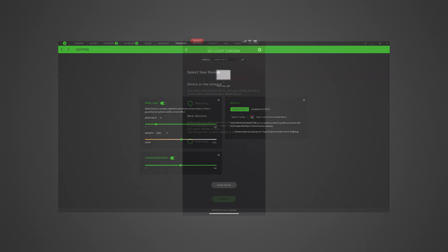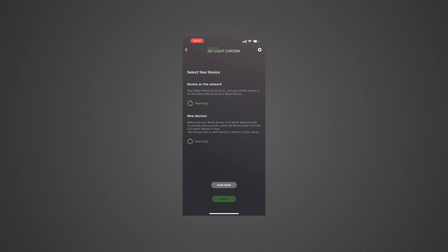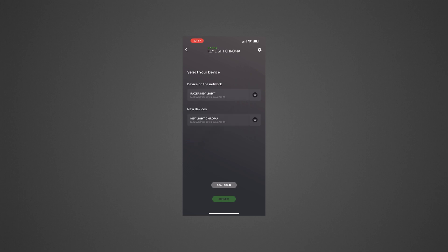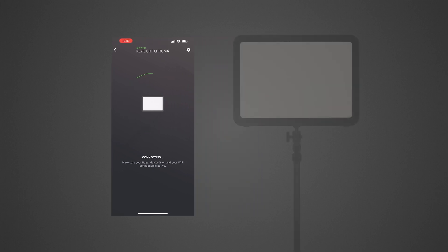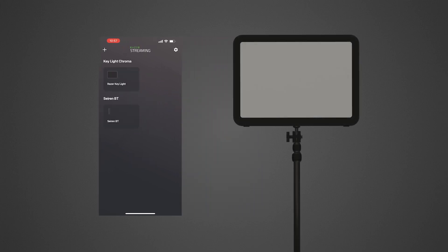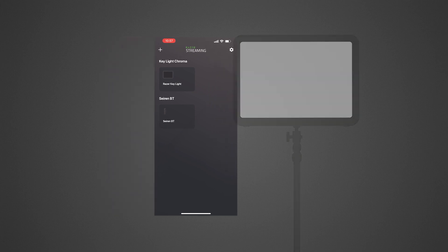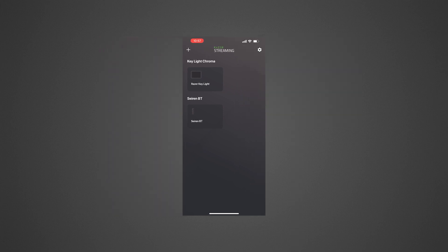When using the Razer Streaming app on your mobile device, launch the app and follow the on-screen instructions. The Razer Keylight Chroma will light up in solid white to indicate that it is now connected to your network. Tap on Razer Keylight.